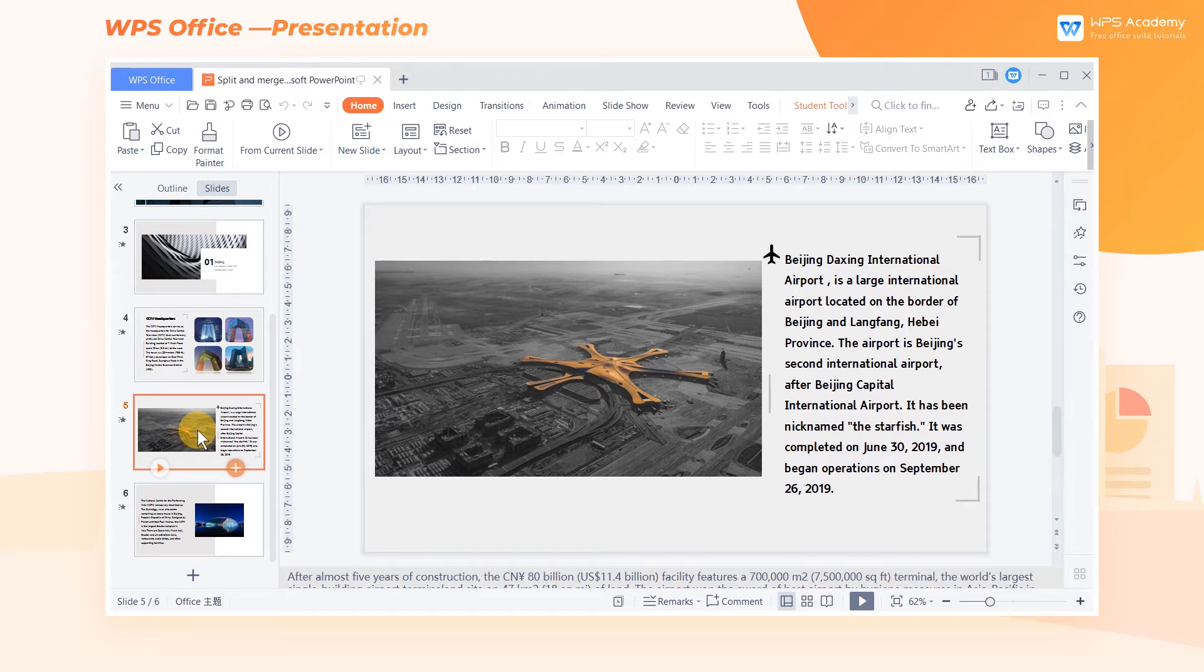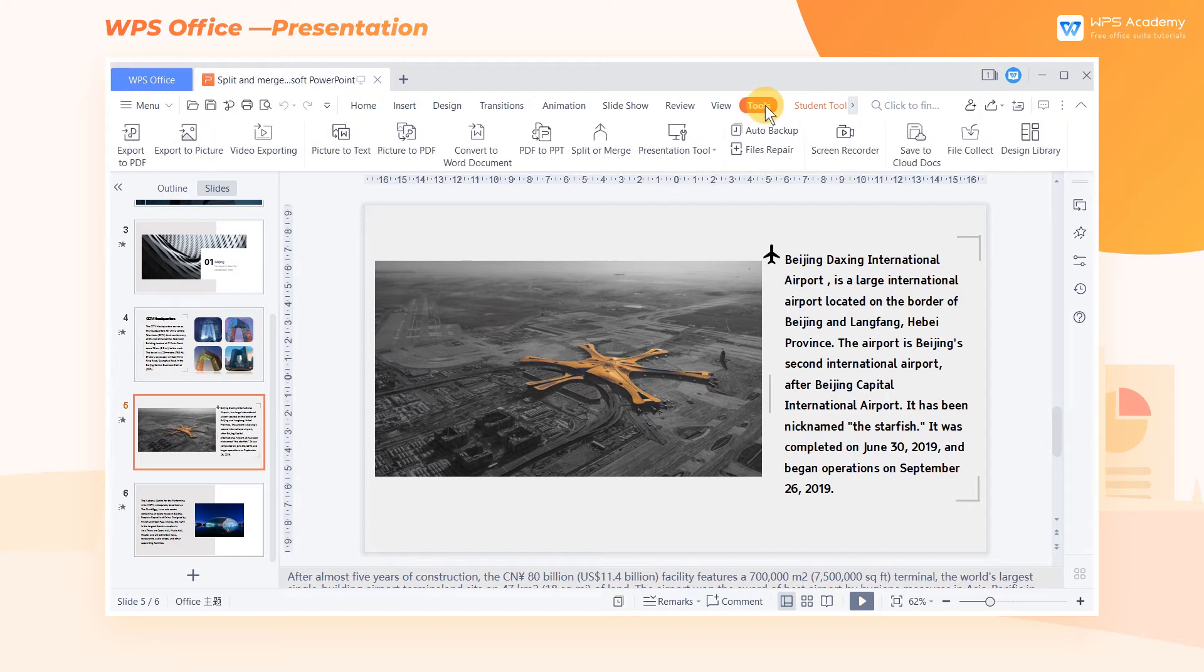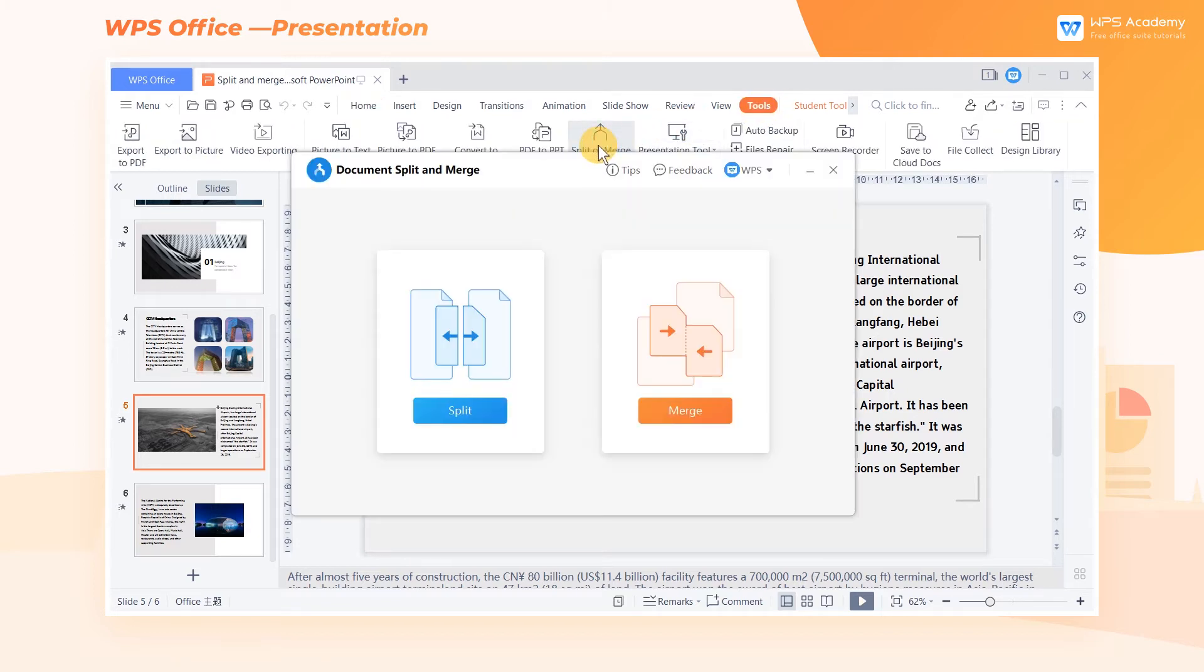Here are the steps. Take this document as an example. Click the Tools tab on the top and click Split or Merge. In the pop-up dialog, we can select Split or Merge. Let's go through them one by one.